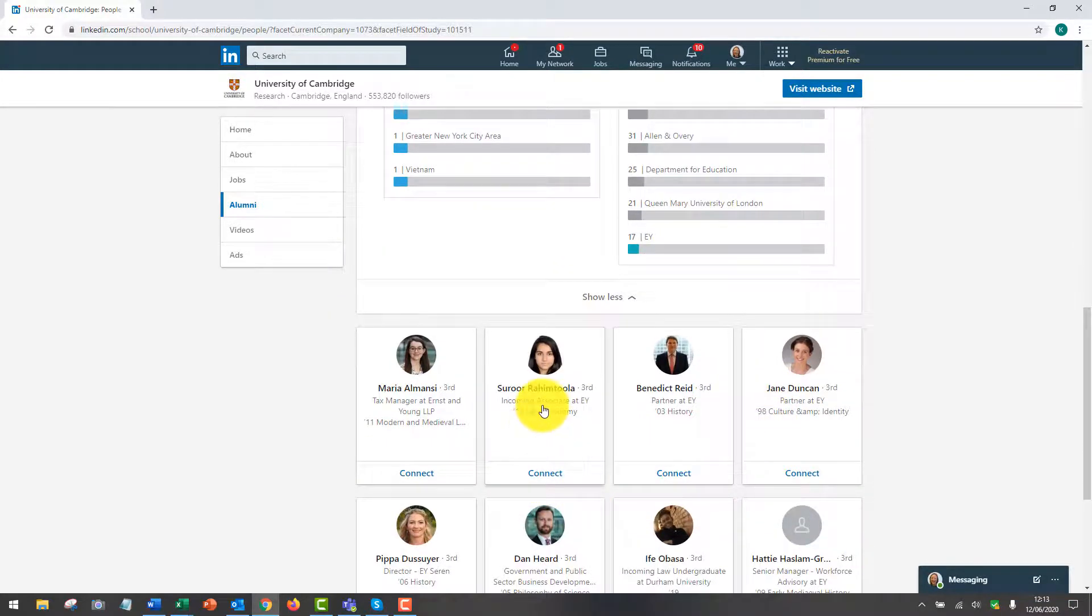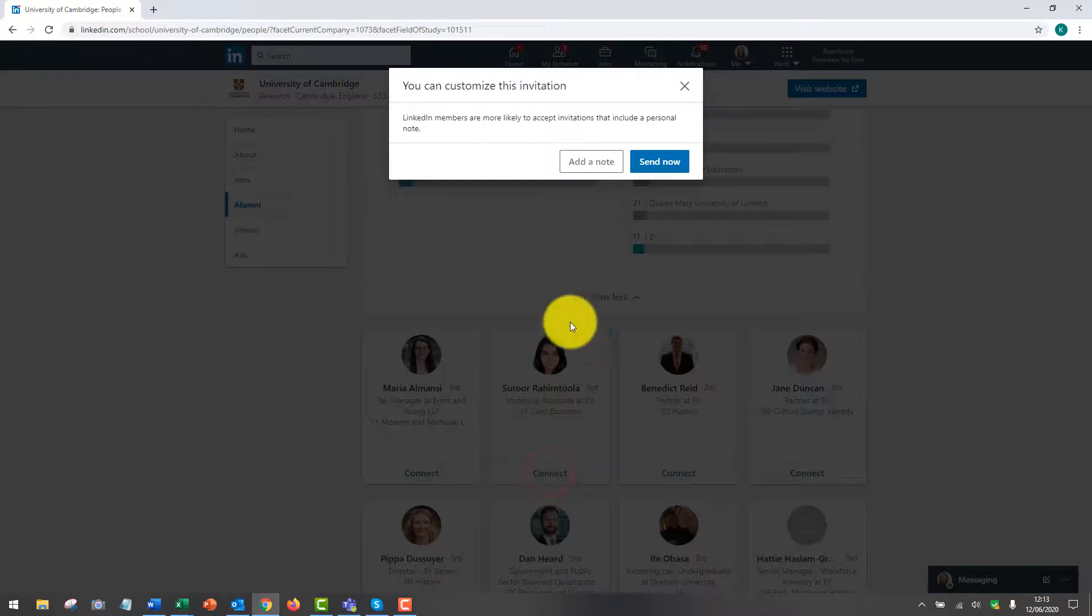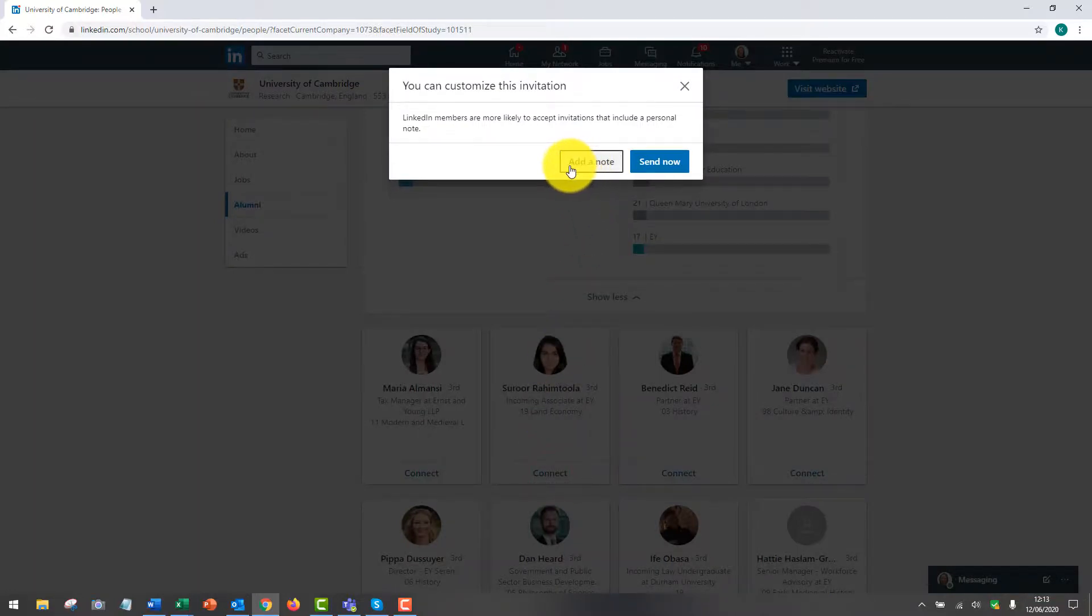You can click on a profile here to have a look to see what they've done within their career path, and you can also connect here if you would like to. Don't forget to put a note in your message to them. A personalised note makes it more likely they'll connect with you and make contact with you.